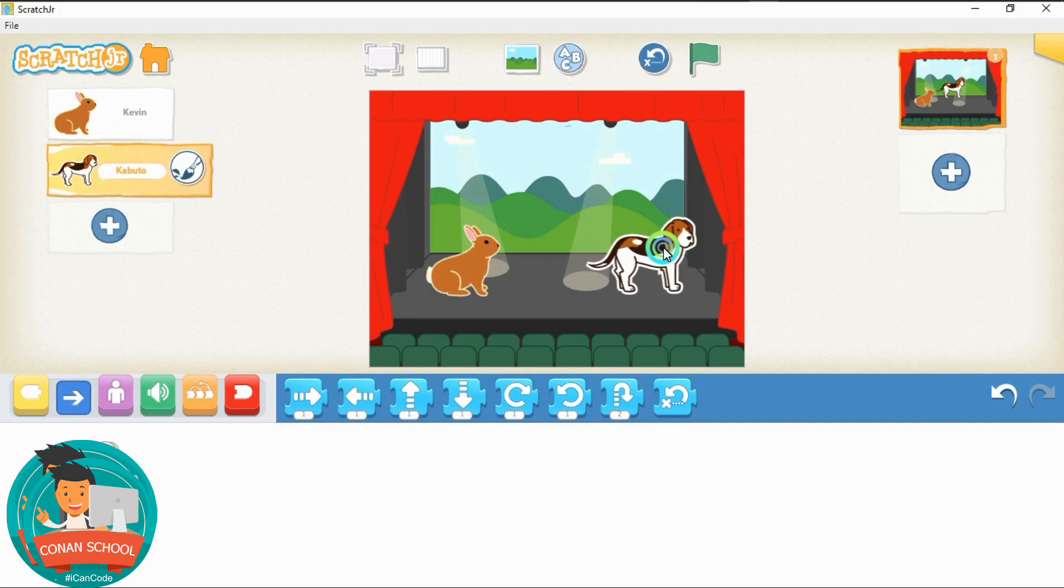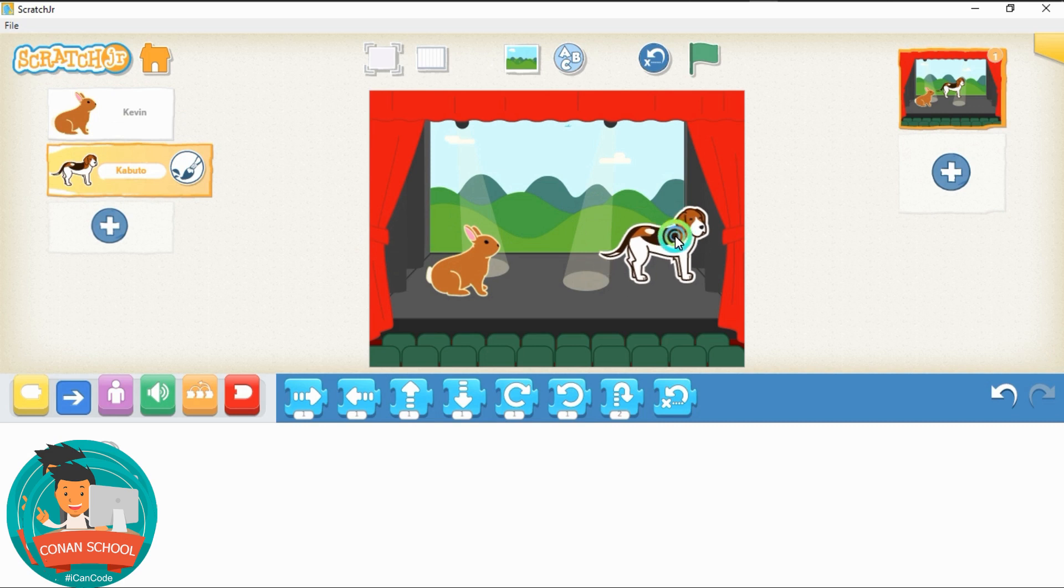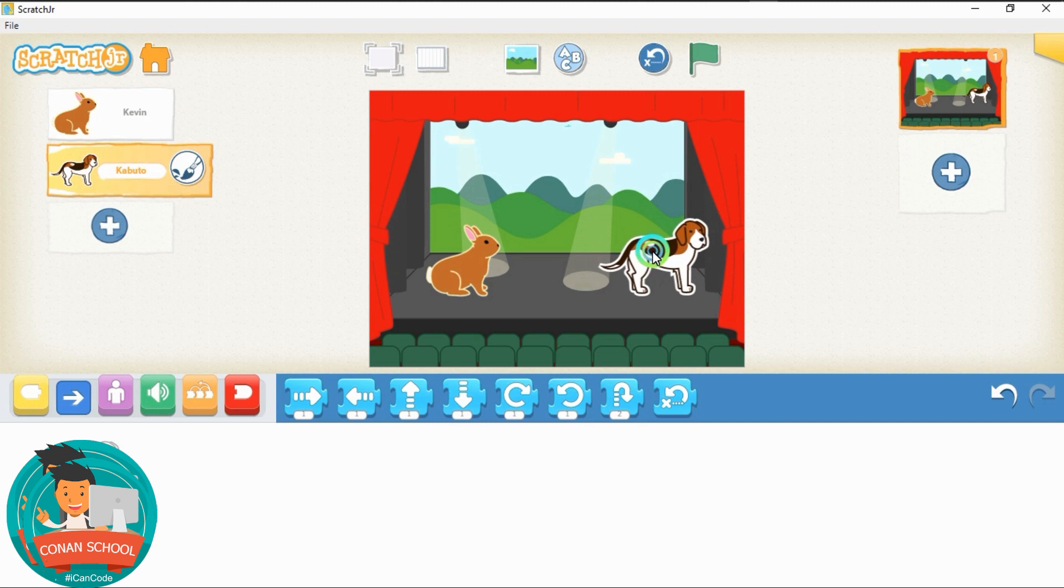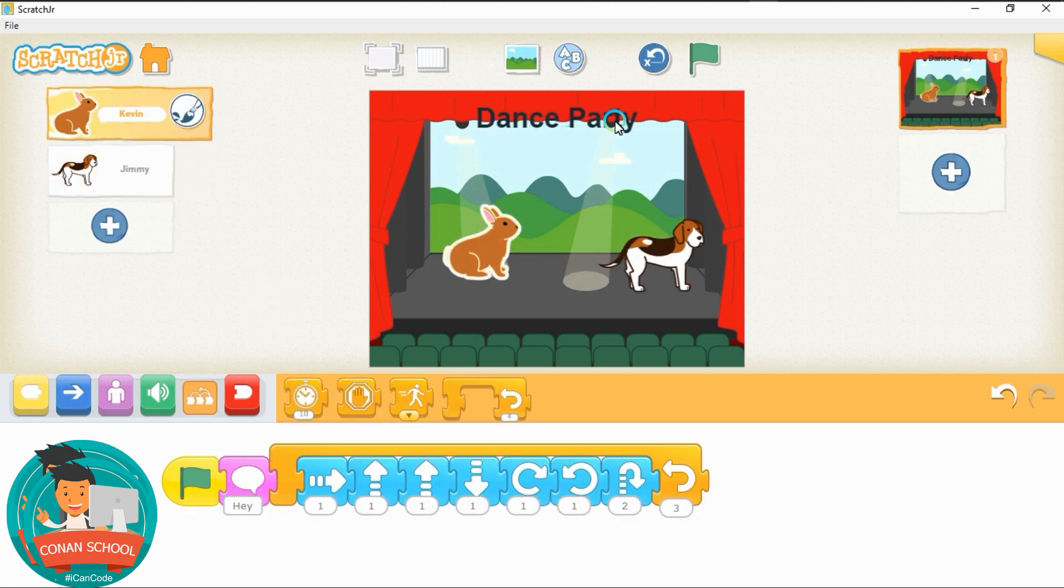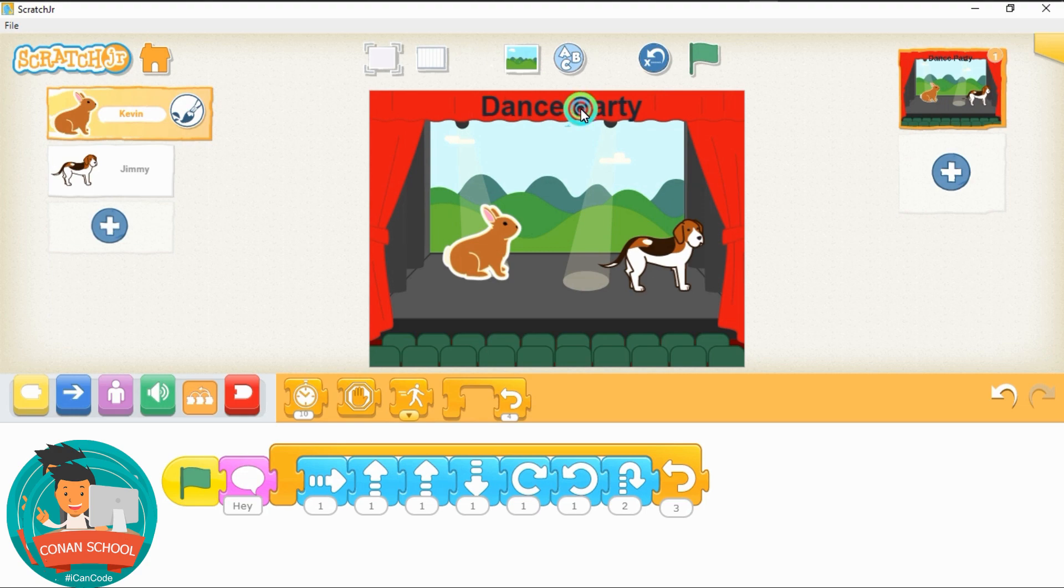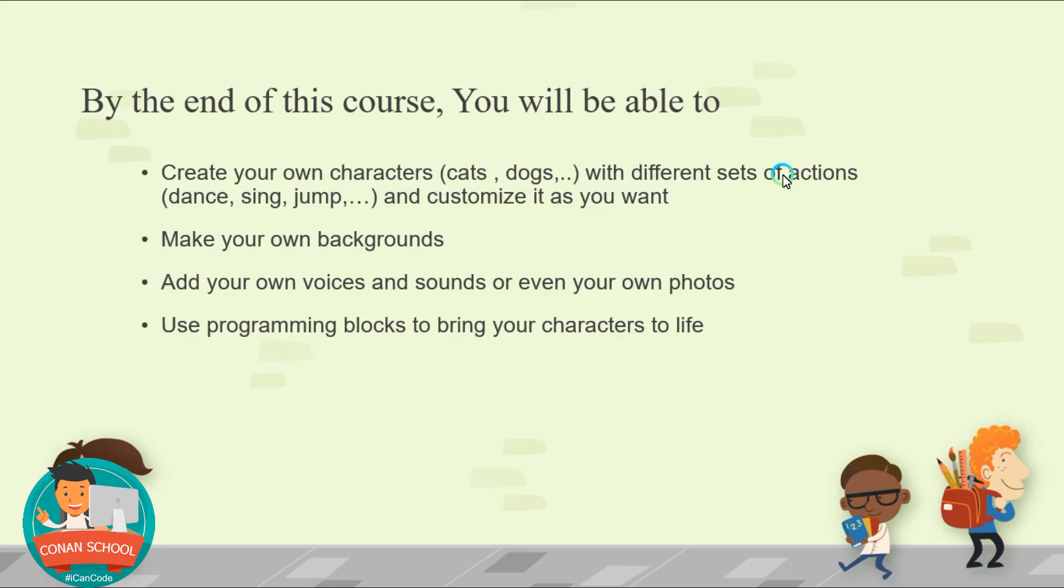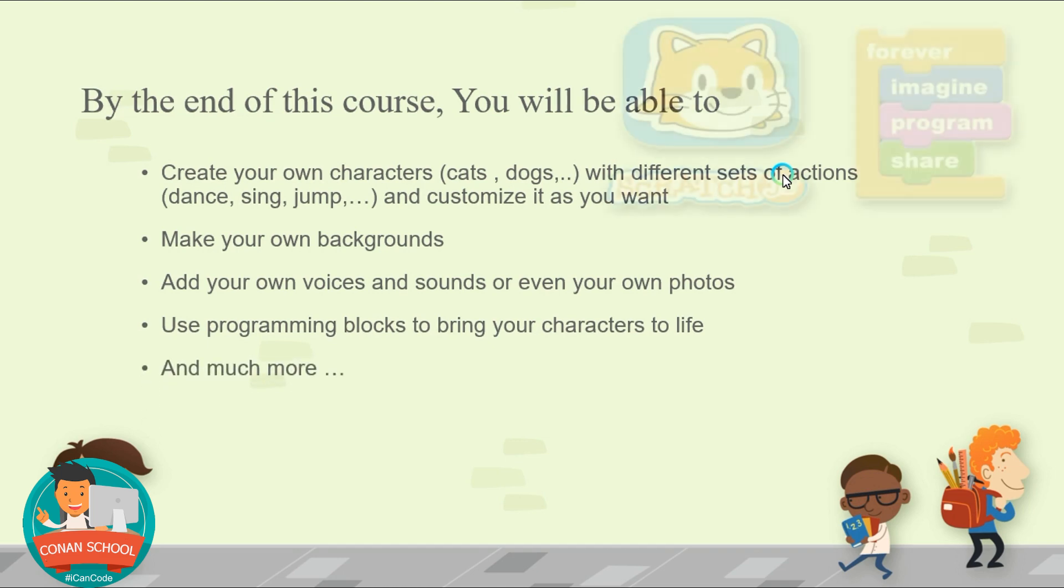And of course, you can add or make your own backgrounds too, add your own voices or sounds or even add your own photos. And use the programming blocks to bring your characters to life as I already told you earlier and much more.